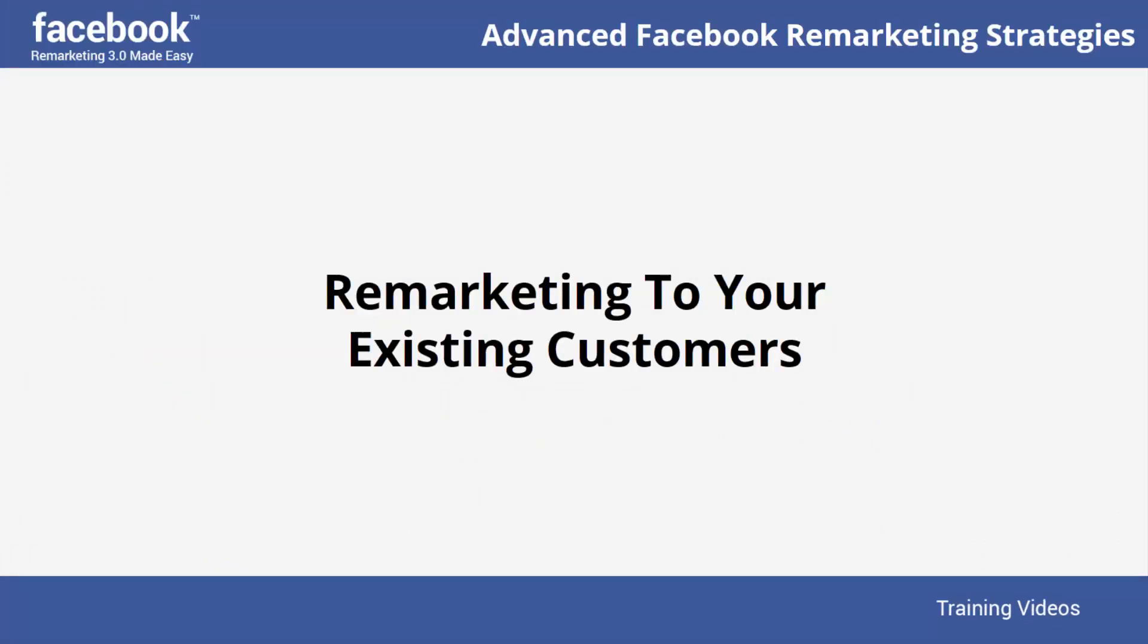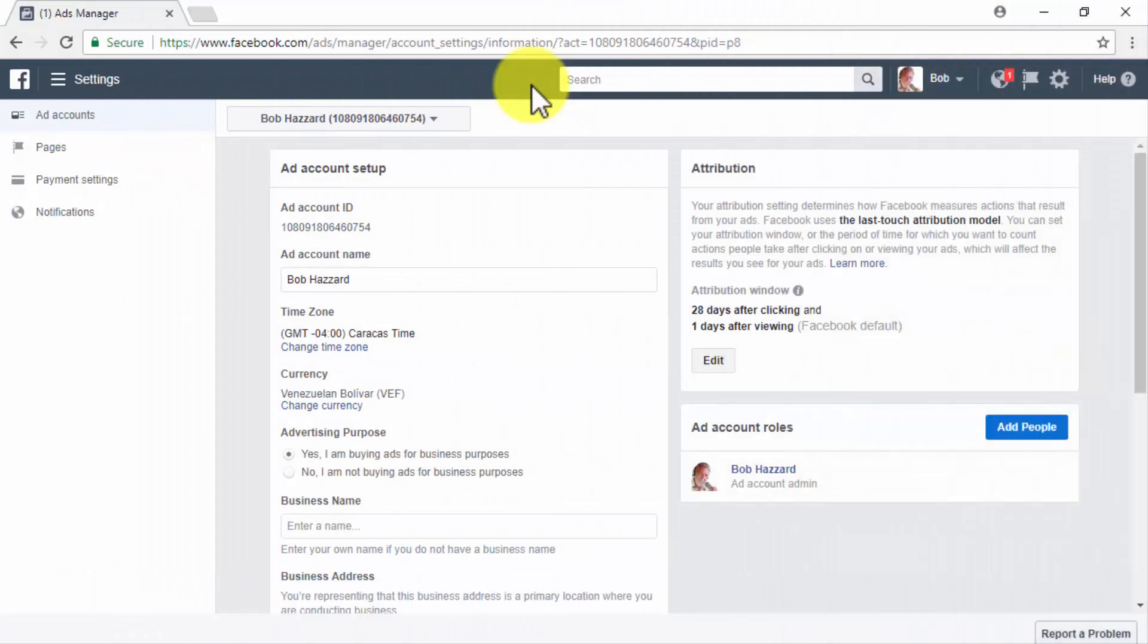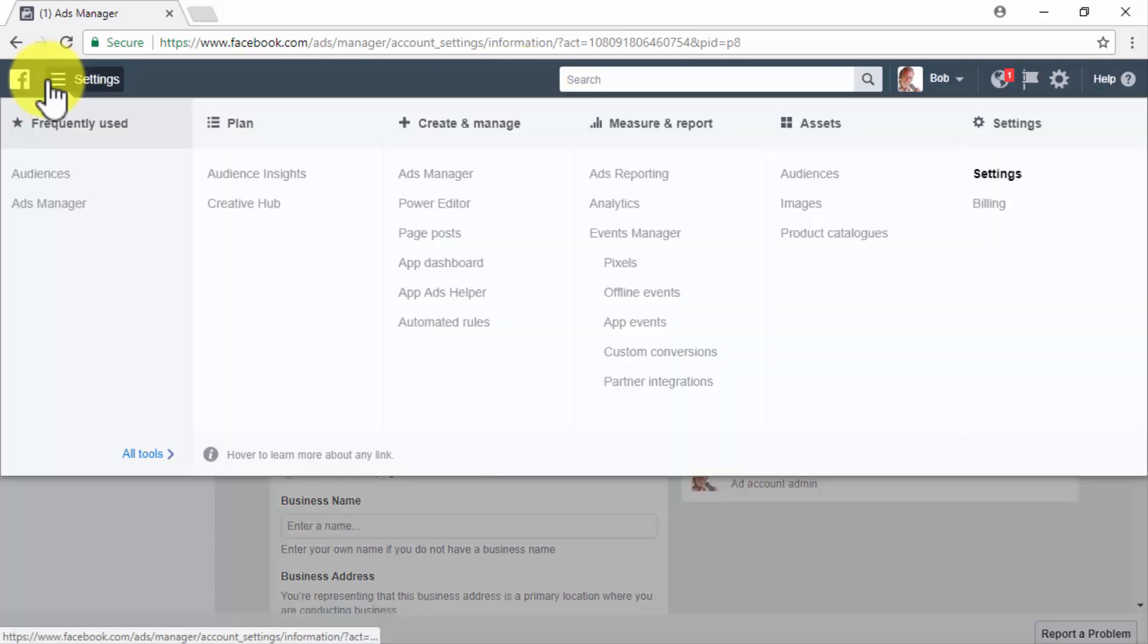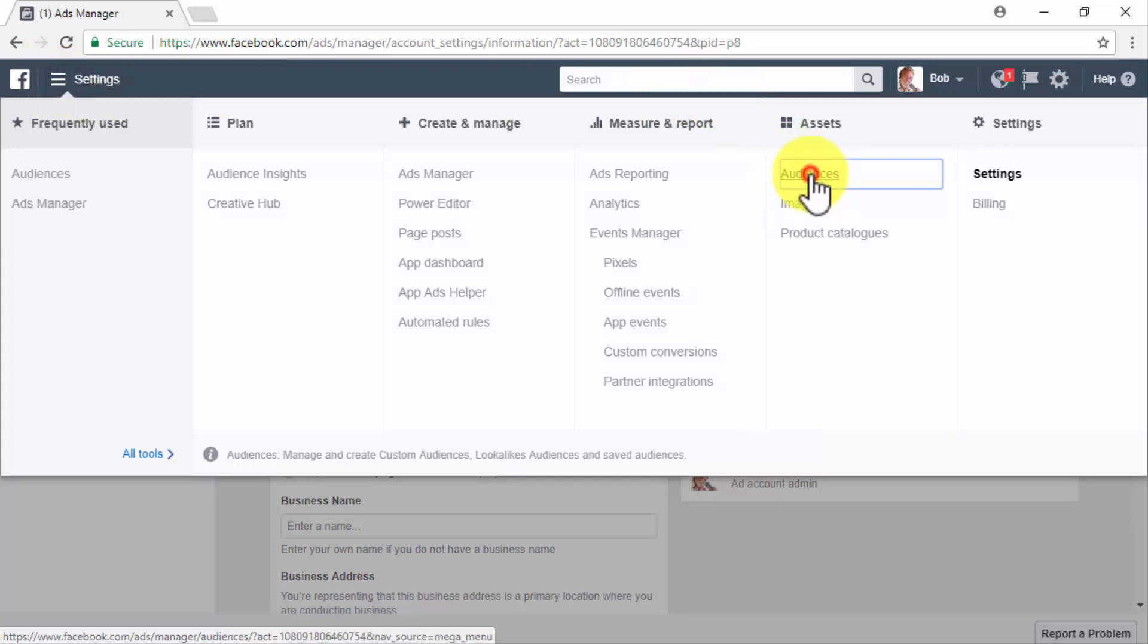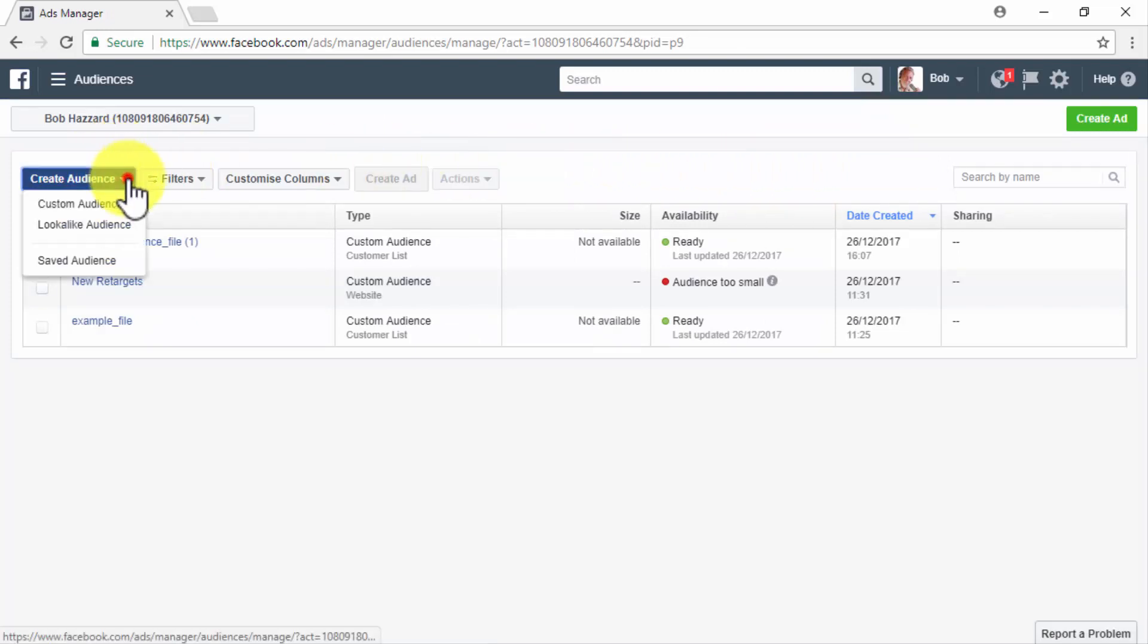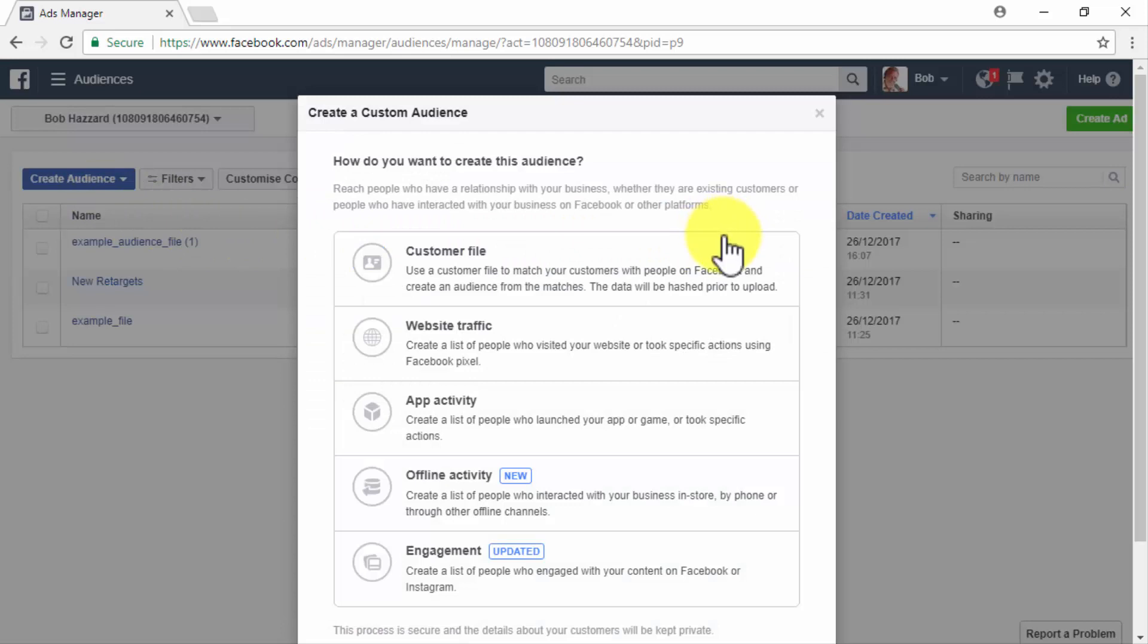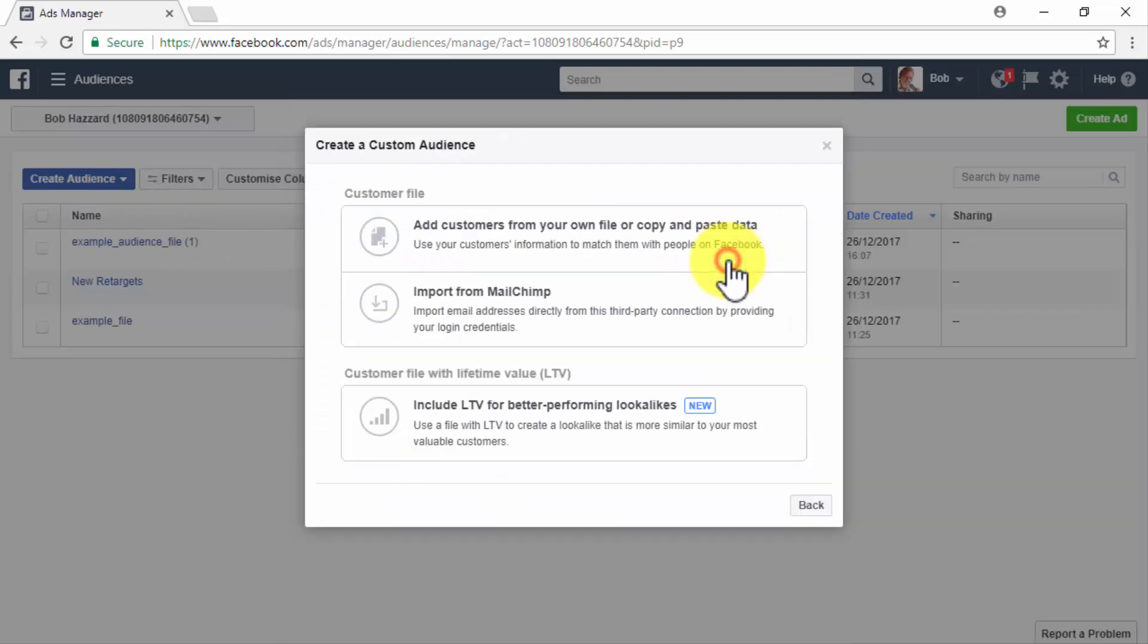Remarketing to your existing customers. All right, folks, let's create a remarketing campaign that you can use to reach your existing customers. Start on the Facebook Ads Manager dashboard and click on the Tools hamburger menu icon in the top left corner. Now, click on the Audiences shortcut link in the Assets section of the Tools menu to go to the Audiences page. Now, click on the Create Audience drop-down menu and then click on the Custom Audience option. Now, select the Customer File option.